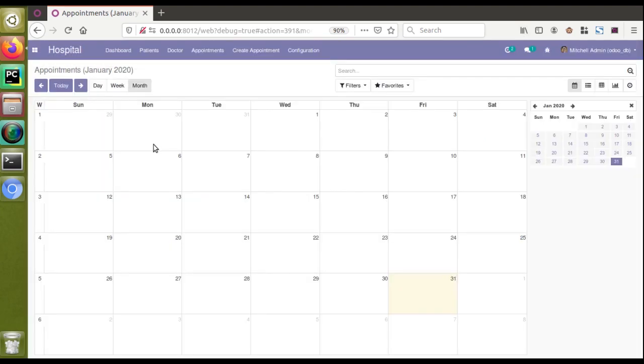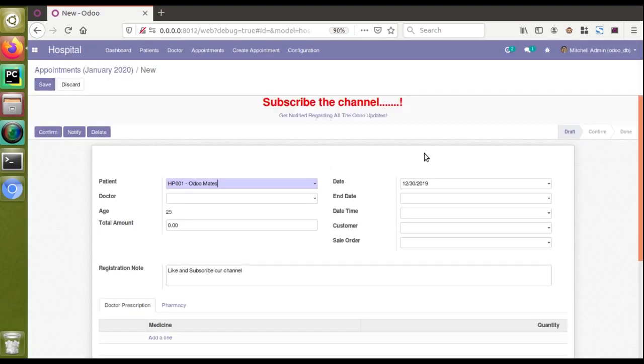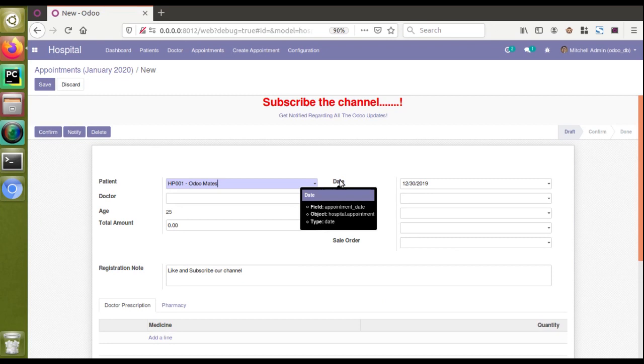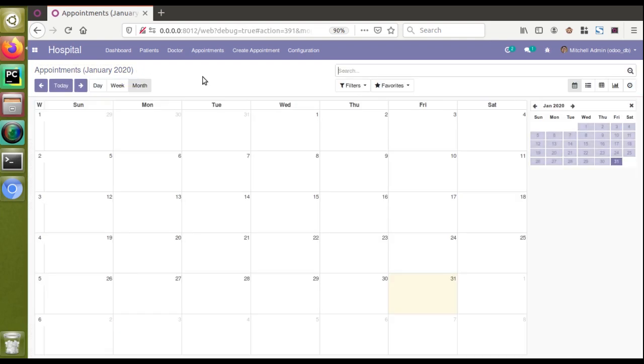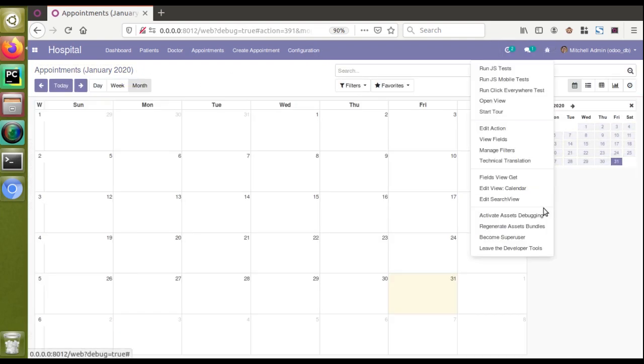I will click on discard and I'll close this. If I click on this one you can see the field name of this will be appointment_date. So the selected date will be set to this field.